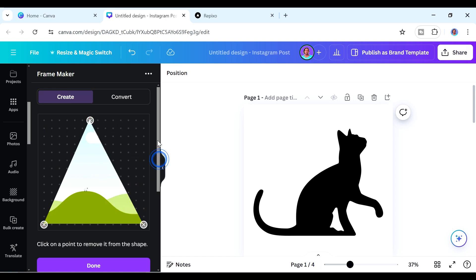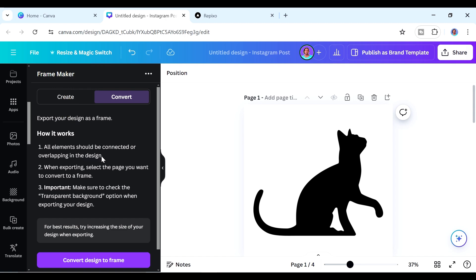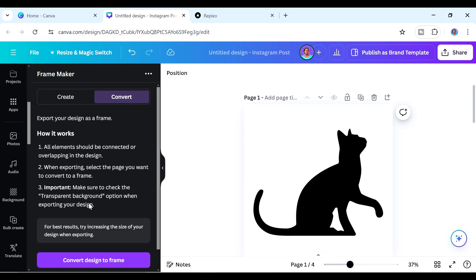I want us to use the Convert tab. It tells us three things: first, all elements should be connected or overlapping; second, when exporting, select the page you want to convert to a frame; and third, make sure to check the transparent background option when exporting.